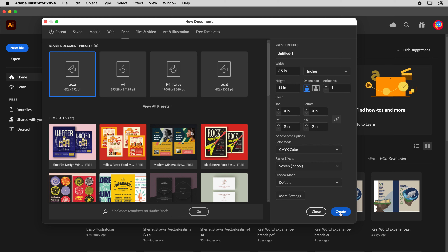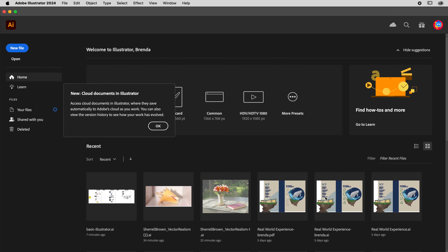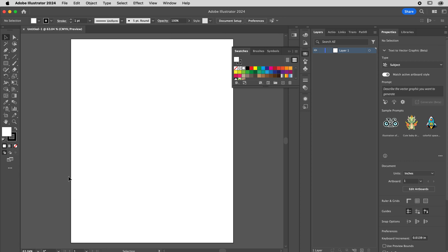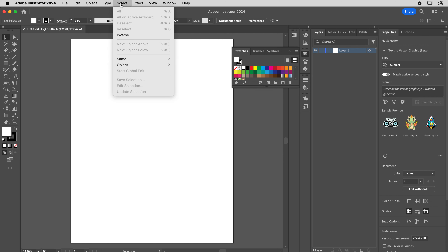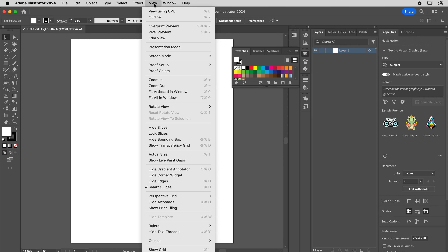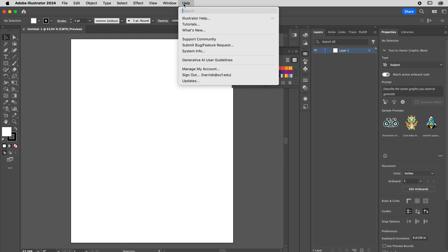Hit Create. I don't name mine at this point. So we have this file — the top area is always called the Menu. Right now in Adobe Illustrator, my menu items are File, Edit, Object, Type, Select, Effect, View, and Window. It should always help if you've lost something — I do it all the time.